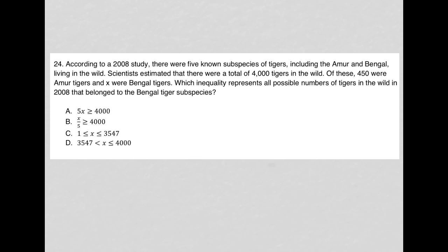This question says: according to a 2008 study, there were five known subspecies of tigers, including the Amur and Bengal, living in the wild. I'm going to treat this like a translate word problem question, so I'm just going to write five.